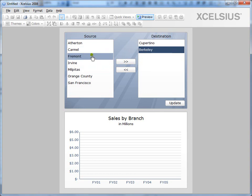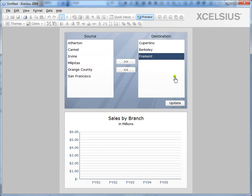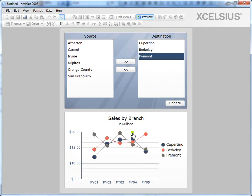Once they update the list of items they want, when they click update, the items in the destination list are inserted into the destination range to be displayed by another component. In this case, it's a line chart.